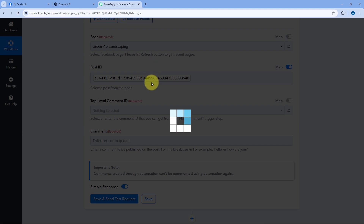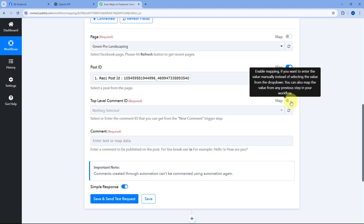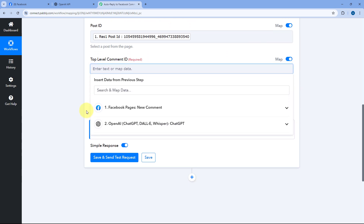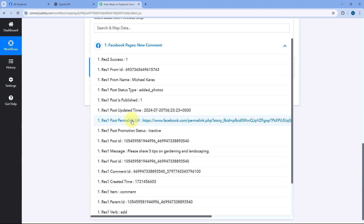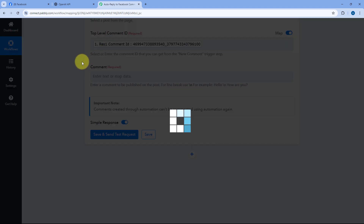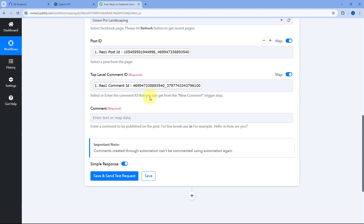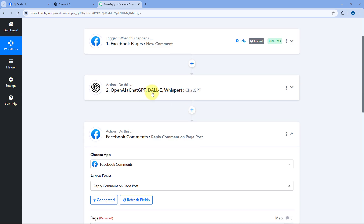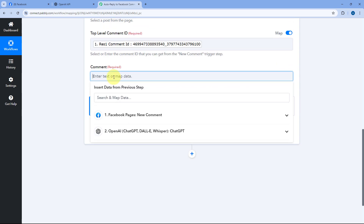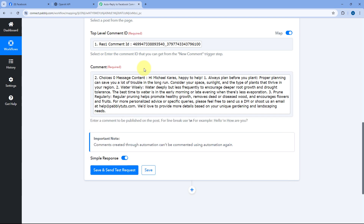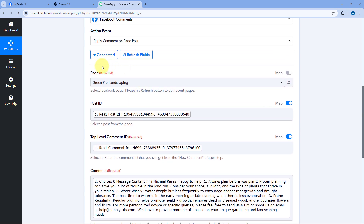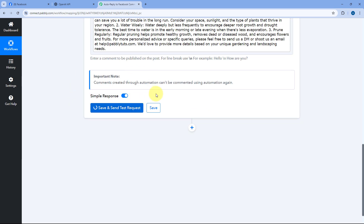After mapping the Post ID, the next field asks for the Top Level Comment ID. Turn on the mapping button, click the field, and from Facebook Pages' responses, select the Comment ID and map it. This specifies the particular Facebook page, post, and comment to reply to. Finally, for the comment field — what reply to post — map the response from ChatGPT. After mapping the comment, comment ID, post ID, and selecting the Facebook page, click Save and Send Test Request.